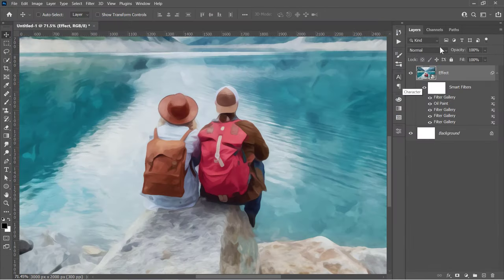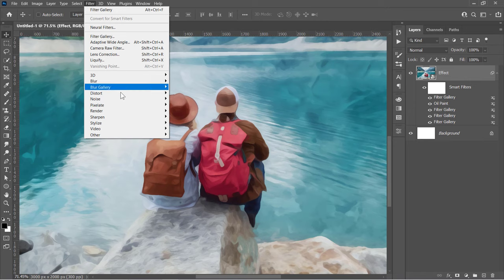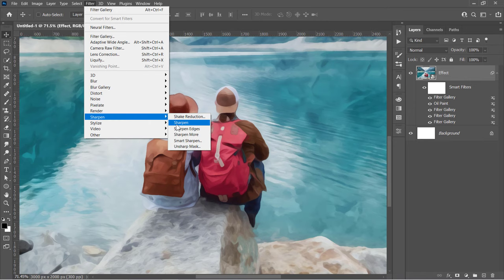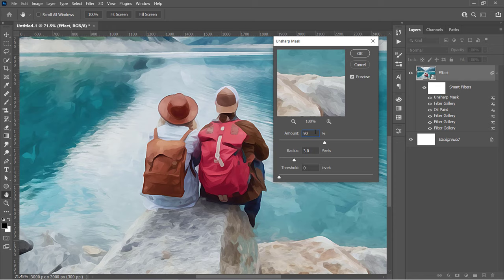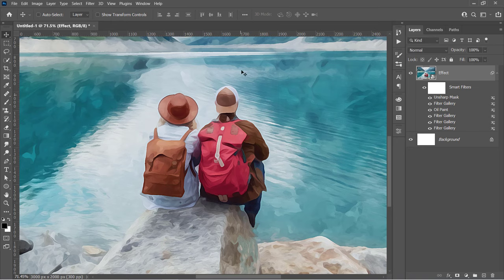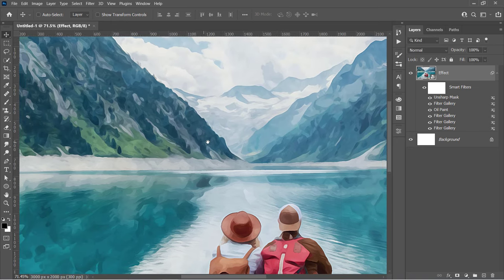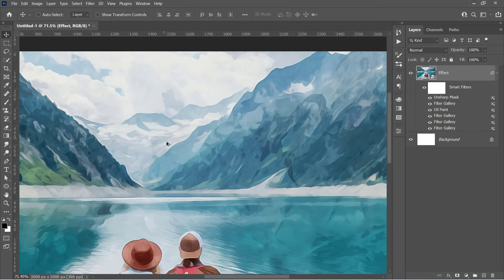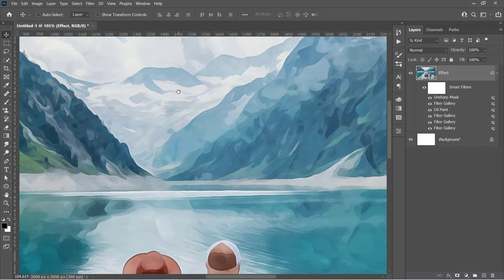Finally, let's apply the last filter, which is the Unsharp Mask filter. Change Amount to 90% with 3 pixel radius and 0 threshold, then click OK. And here is the result. But before moving to the next step, let's talk about our today's sponsor.